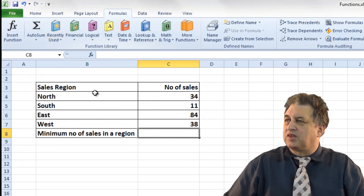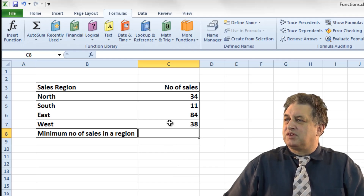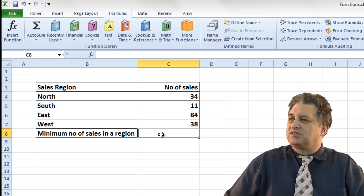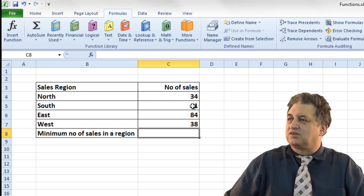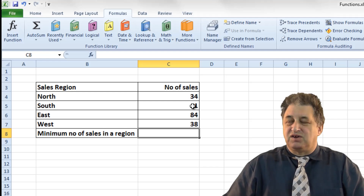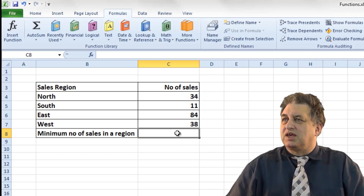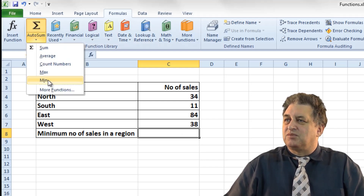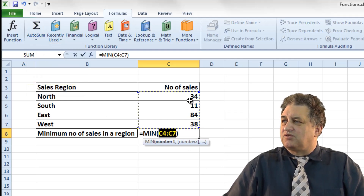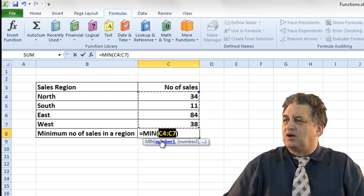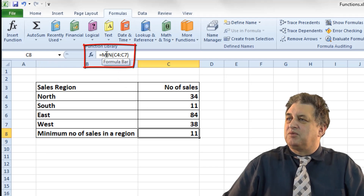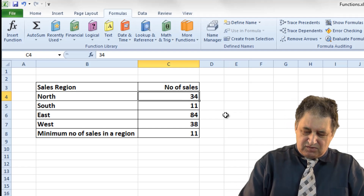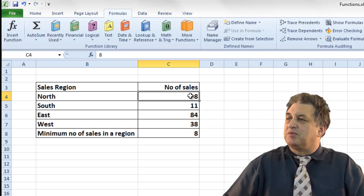Using the minimum function. We've got sales regions and the number of sales for each region. The minimum is going to be 11 — we can tell that with this small data set, but this is obviously much more useful with a large data set. I click on the down arrow under Autosum and select Min. It correctly identifies the range: equals MIN, open brackets, C4 colon C7, close brackets. Pressing Return displays 11. If I change one of those numbers to 8, that becomes the new minimum.